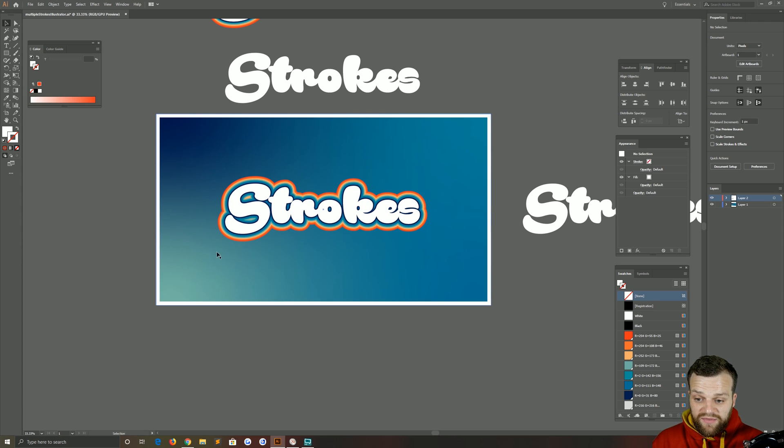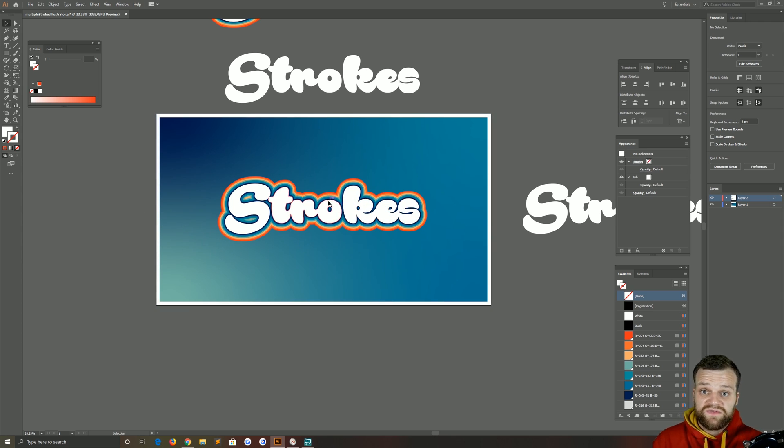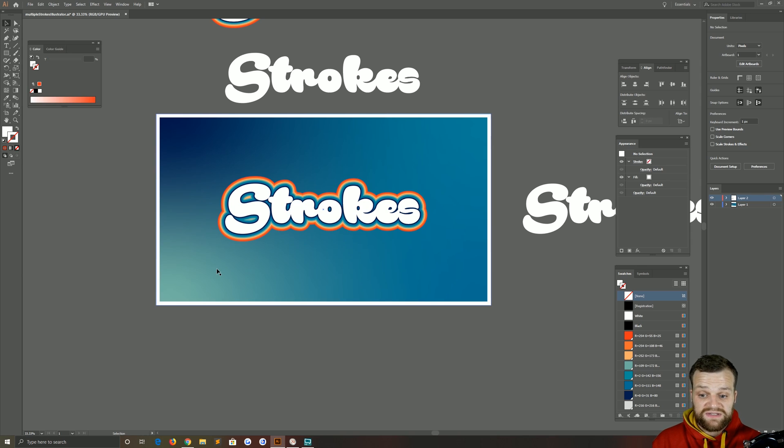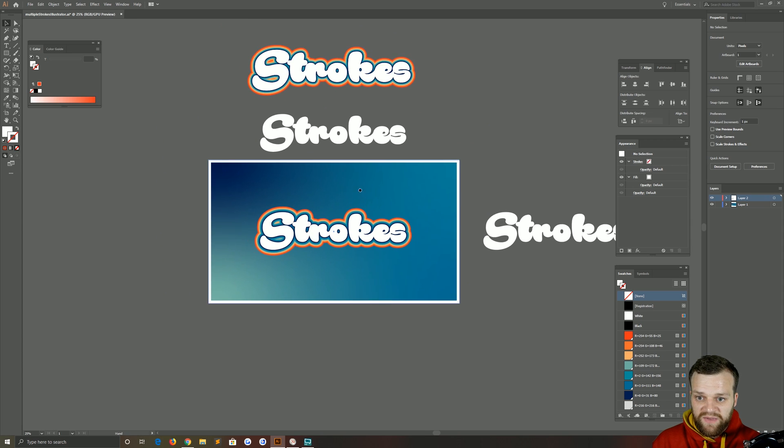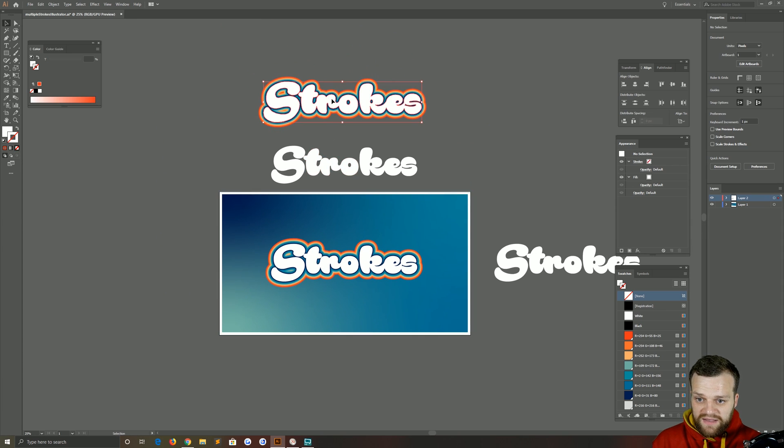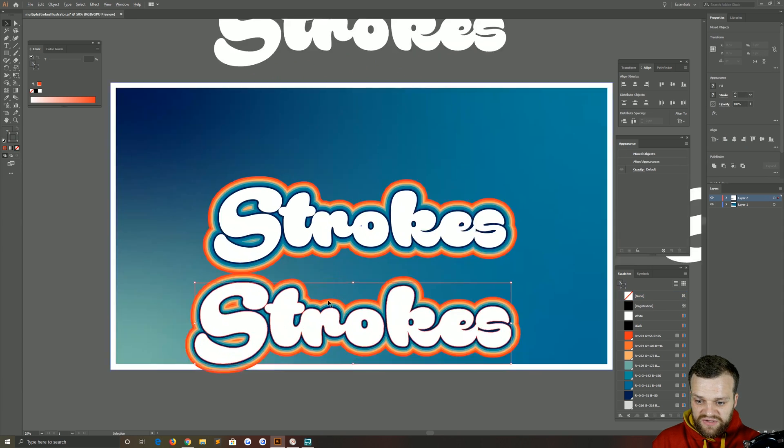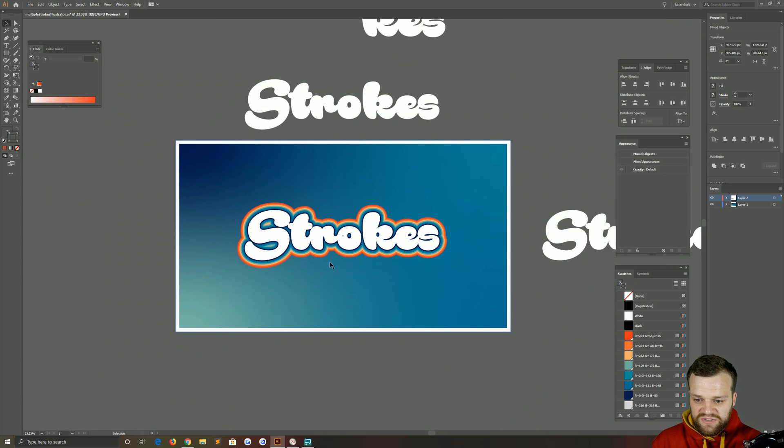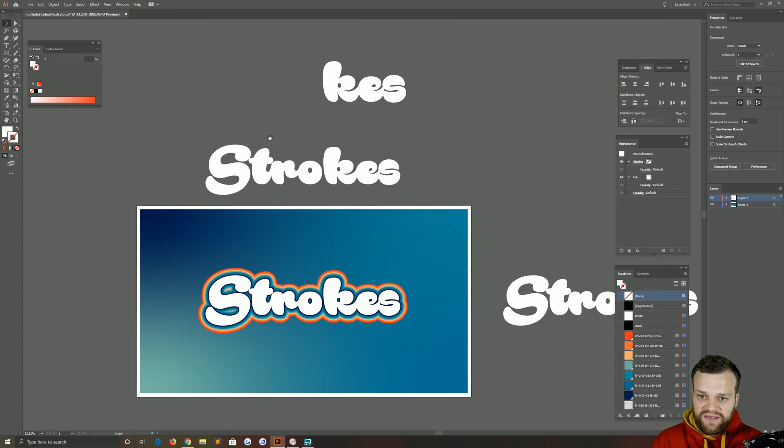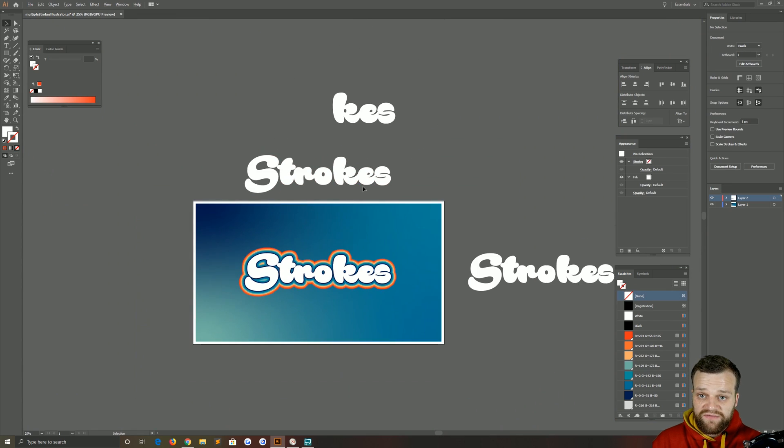Now the only difference you saw in the thumbnail was I added some grain to this in Photoshop. That's just filter noise. Otherwise, this is the exact result that you saw in the thumbnail, so hopefully you guys get what you were expecting. And as you can see, it's pretty quick and easy to do, really quick and easy to duplicate, and you can get some really fun effects with this technique.